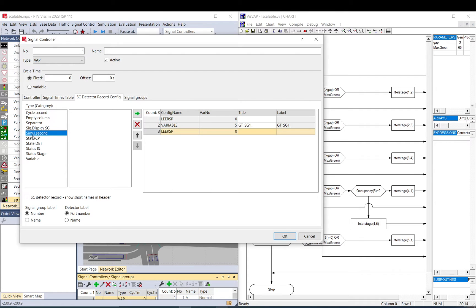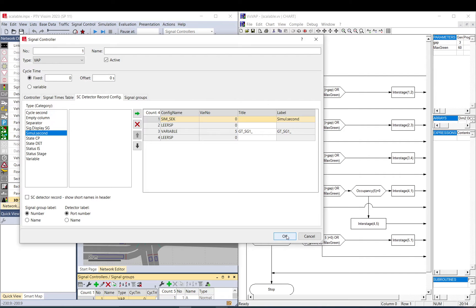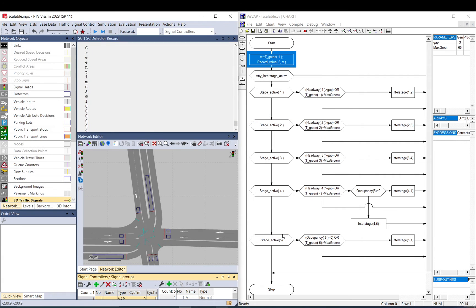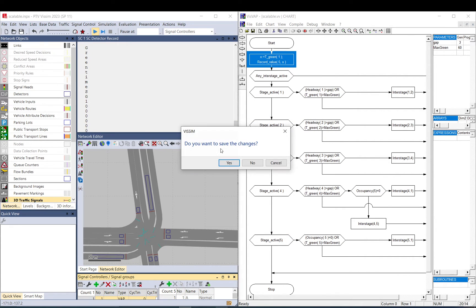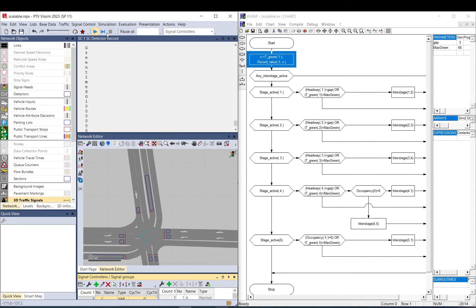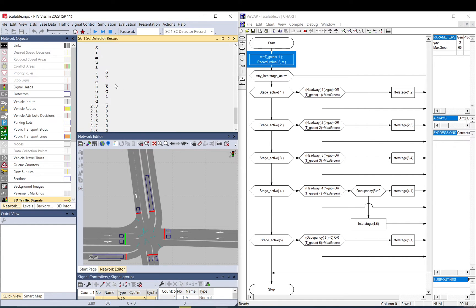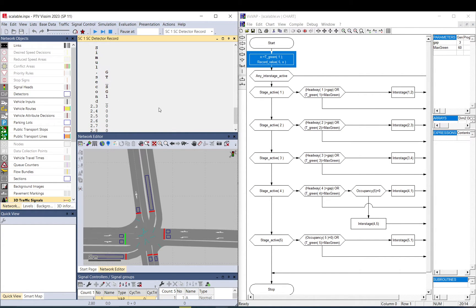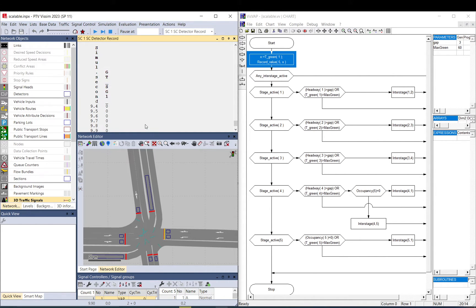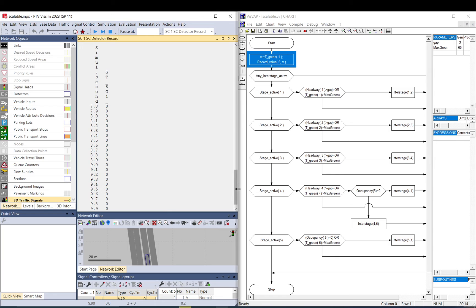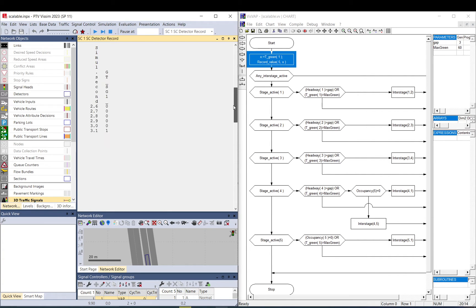There is Simulation Second. So now if I run it, as you can see, it now makes a bit more sense. So Simulation Second 2.345, and then GT SG1. And if I keep running it, basically now you can see exactly when that value is.